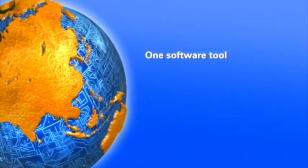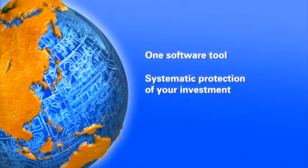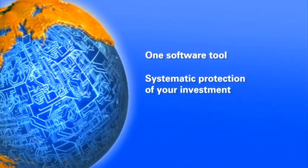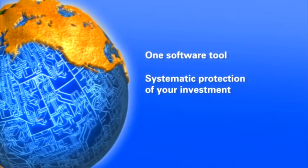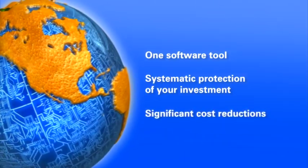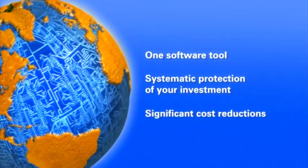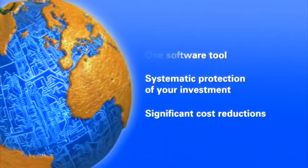Software that can be utilized again and again protects your investment for the long term. Integration of all automation processes in a single system significantly reduces your total costs.